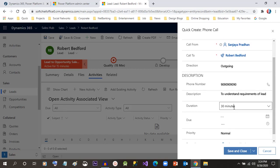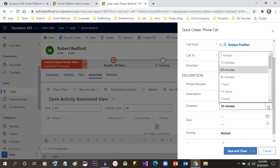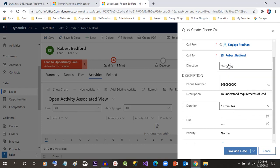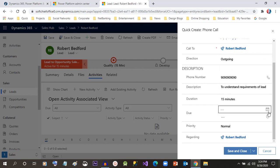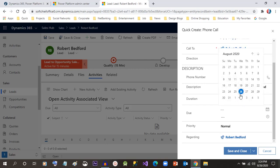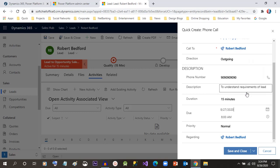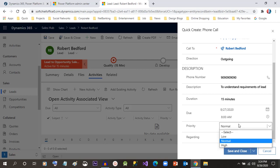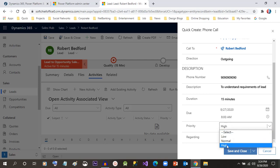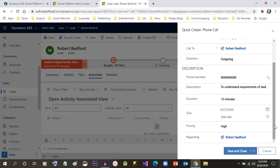You can give the duration — how much time you want to speak with the lead. You can give 15 minutes if you want. You can specify the due date: since I created the lead today, I will select the 27th, the next day, as I want to follow up. In Priority, you can select the priority of the phone call. If it is a high priority case, choose 'High'; otherwise you can select 'Low'. For me it is a high priority case so I'll select High.